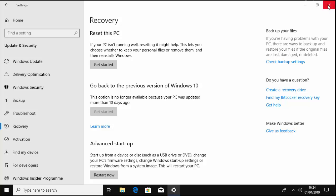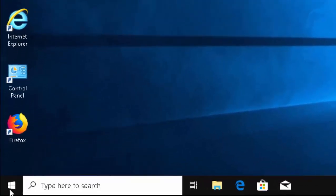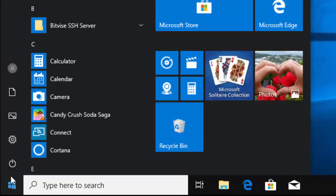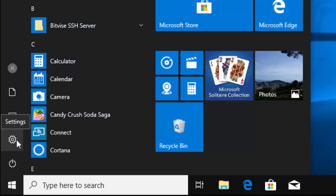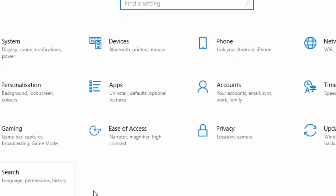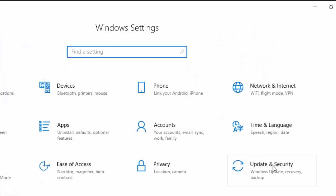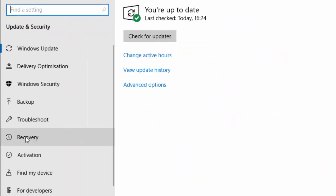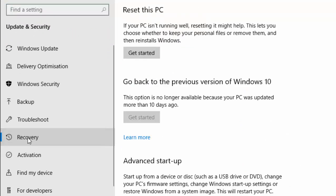First of all, click on the Start button in the bottom left-hand corner of the screen, then move your mouse up to the cog just here, left-click once, move your mouse over Update and Security, left-click once, then move your mouse over Recovery and left-click once.